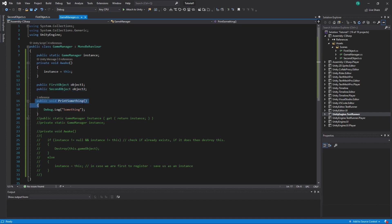We also have a reference to First Object and to Second Object, and a function `PrintSomething` which prints the word 'something'. That's more or less everything about the Game Manager script.